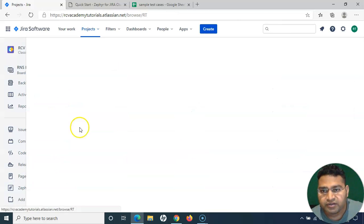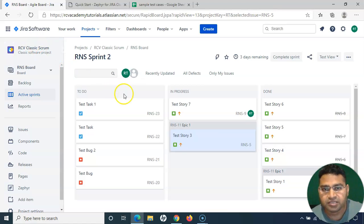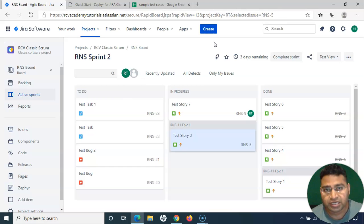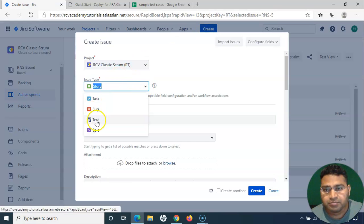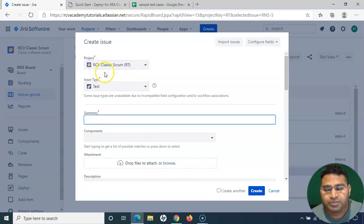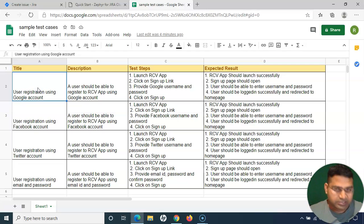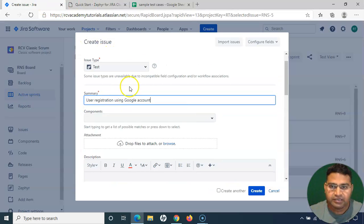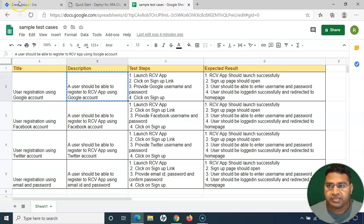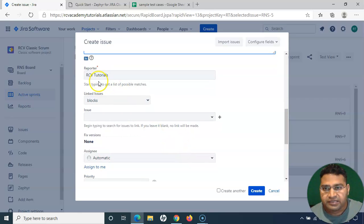I'll go to the project where we have already enabled the Zephyr issue type in this RT project (classic scrum project). To create a test case, it's a very simple process — exactly similar to creating any other issue type in Jira. Simply click on 'Create,' select the issue type as 'Test,' make sure you select the correct project, then provide the summary and description.